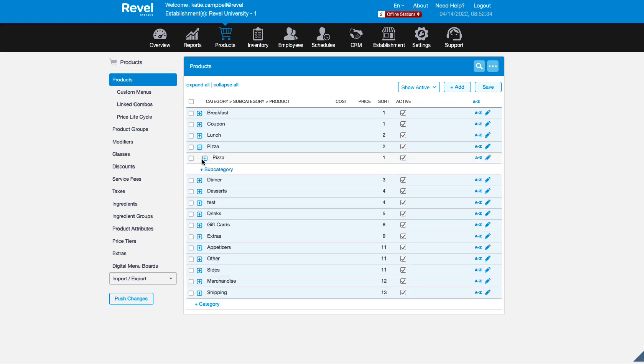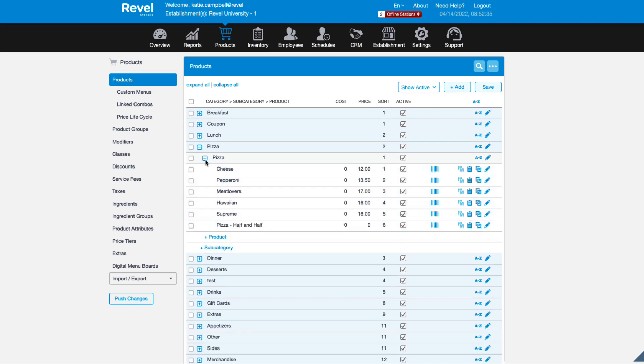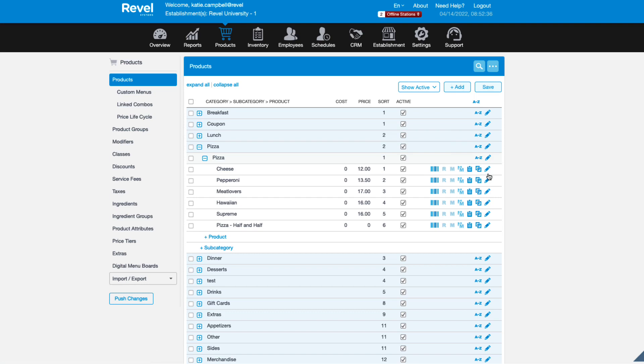To assign products to a kitchen flow, from the Management Console, navigate to Products. Select the desired product by either searching for it or using the product tree. Click the pencil icon to edit the product details.